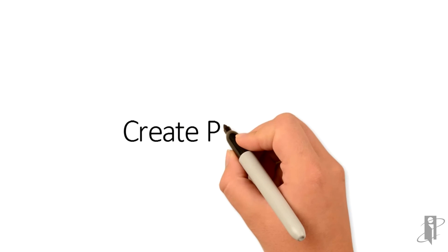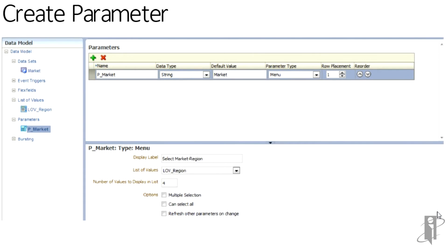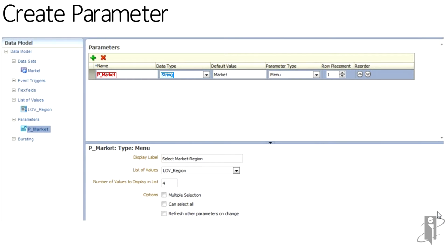Next, we create the parameters and we link the list of values from our region into this parameter. We create a parameter, calling it P market to match our MDX edit. We're passing a string. Our default value will be the top of the hierarchy market. It will be a menu type parameter. We give it a display label to tell the person what to select. And we link it to our list of values that has been previously created.